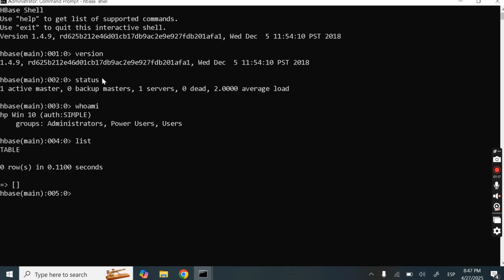Now let's create one table. In HBase, which is a NoSQL database, we put data in columnar fashion. We create tables and add column families. We can have one column family, two column families, or a number of column families.